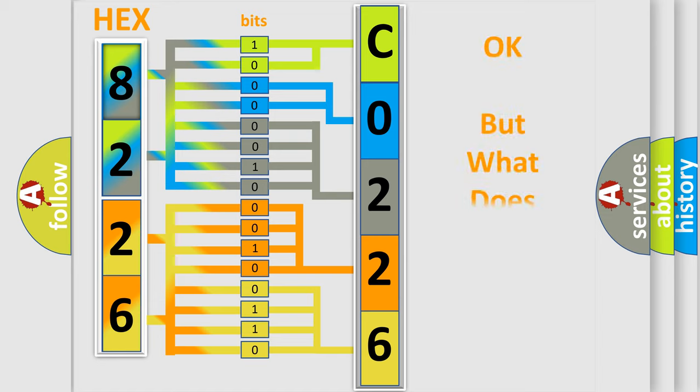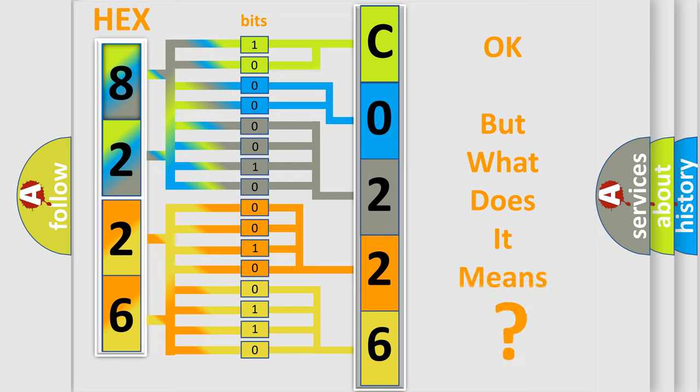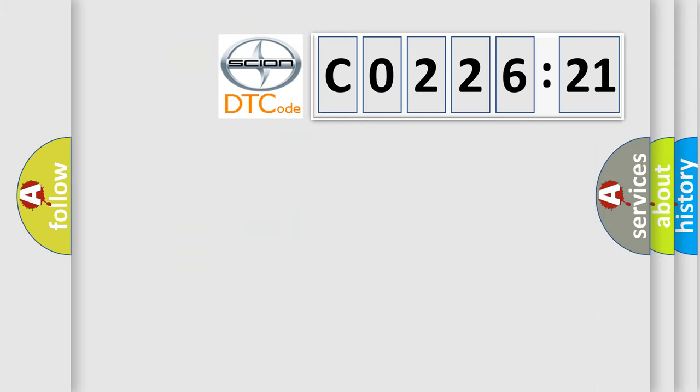We now know in what way the diagnostic tool translates the received information into a more comprehensible format. The number itself does not make sense to us if we cannot assign information about what it actually expresses. So, what does the diagnostic trouble code CO22621